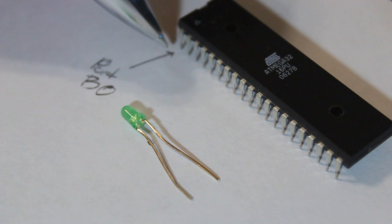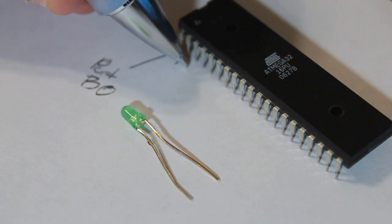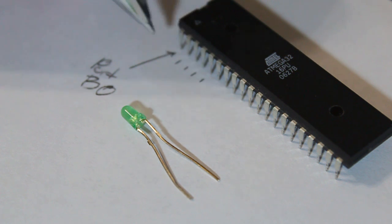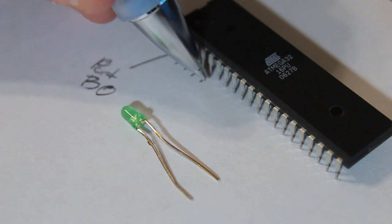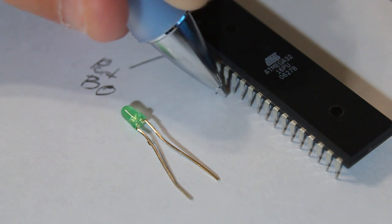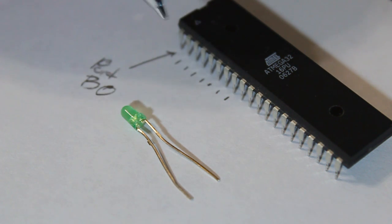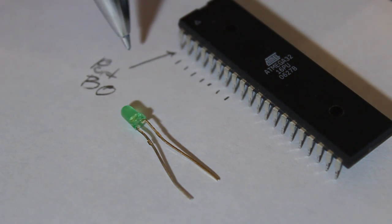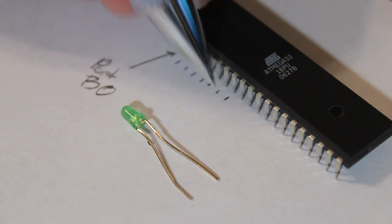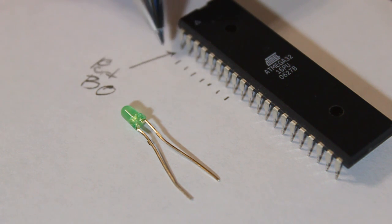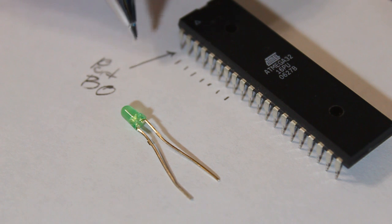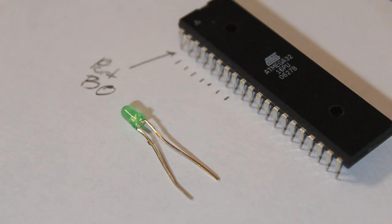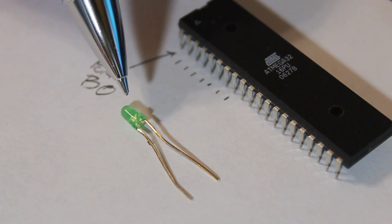Port B consists of this pin, this pin, this pin, this one, this one. So 1, 2, 3, 4, 5, 6, 7, 8. So port B consists of that many pins, from 0 to 7, the first 8 pins. And we'll take the port B at pin 0. We're going to use that one to light up the LED. And the LED needs power to light up.